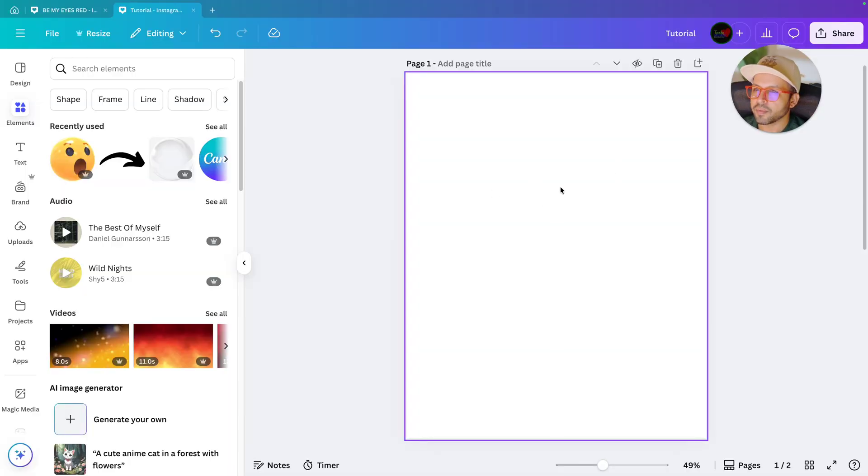Hey everyone, welcome back to my channel. Today I will show you how to design a stunning poster in Canva step by step with a few simple tricks to make your design pop. Whether you are a beginner or designing for clients, this will level up your design skill. Let's get started.